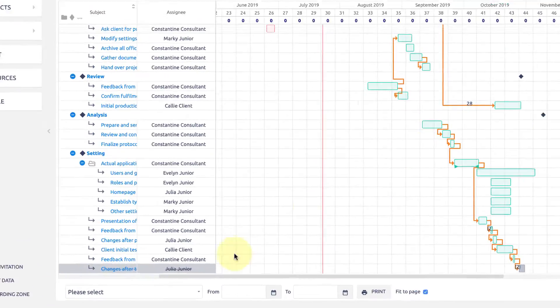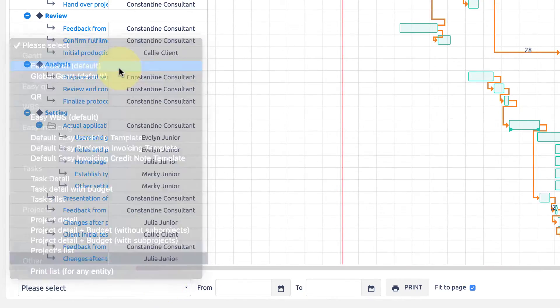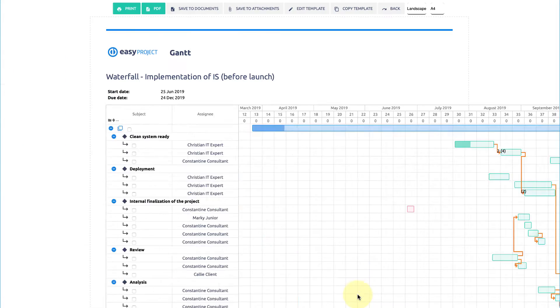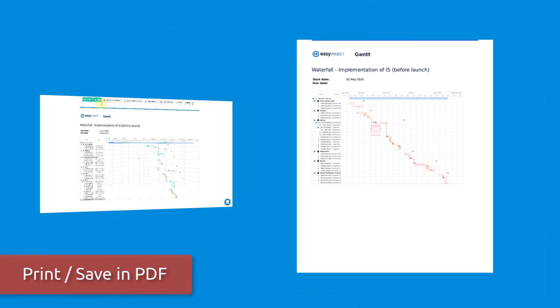Need to print out or save your Gantt in widely used PDF format? Just click this button and choose one of the other options over here.